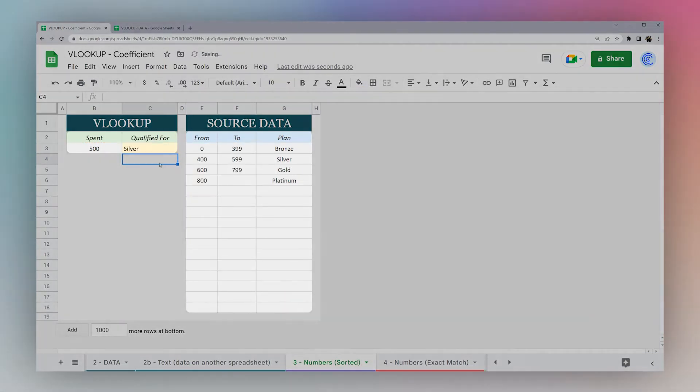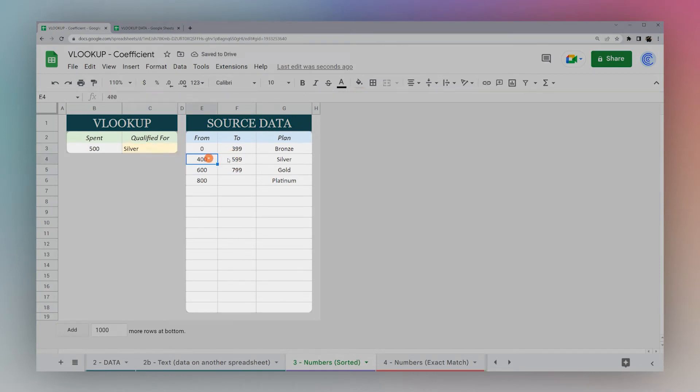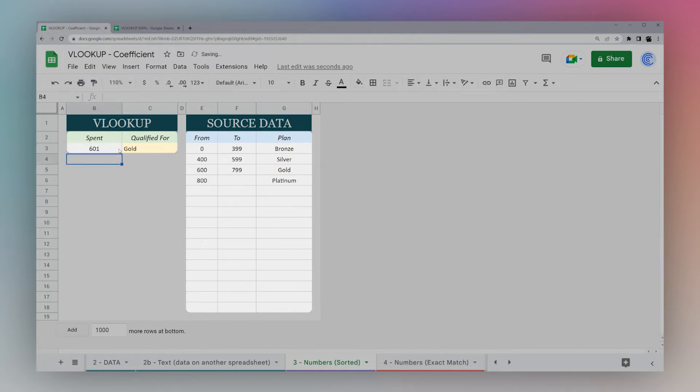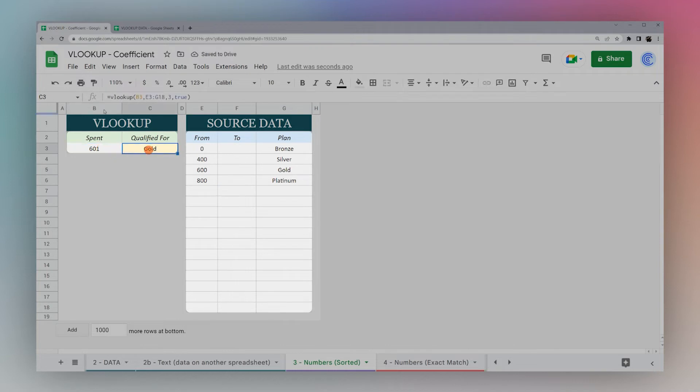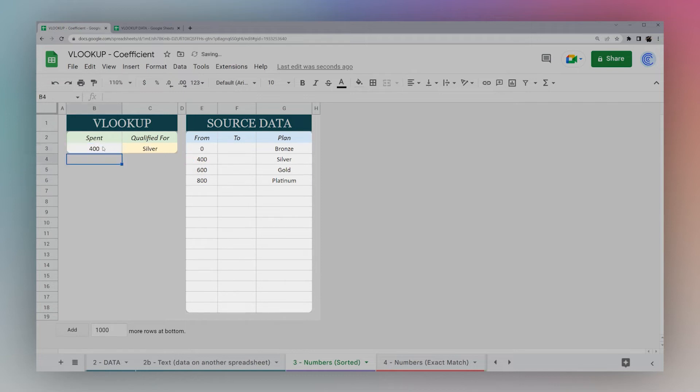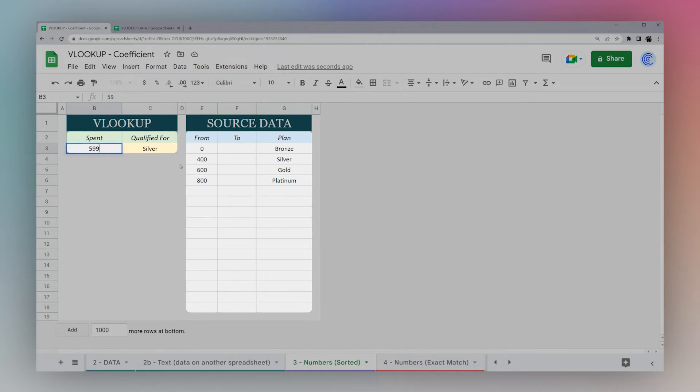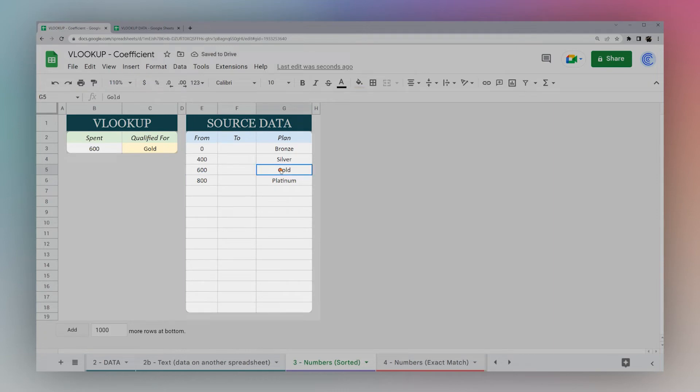If we look here, 500 would fall in between 400 and 599, so that's silver. Let's change it up to 601 and it turns to gold. Keep in mind, we don't need these numbers. What this VLOOKUP is looking at is where this falls. If it is 400, it's going to be silver. If it's 401 or greater, it'll still be silver up to 599. At 600 it changes to gold.